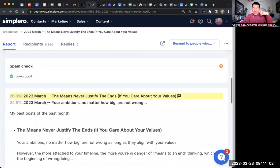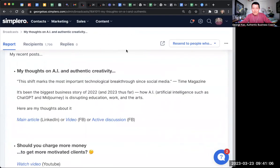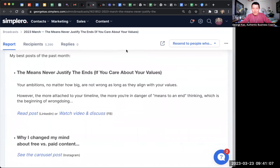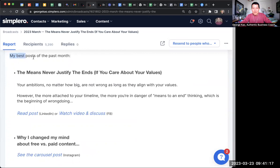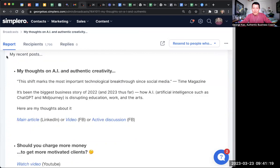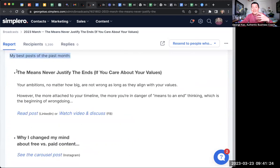Looking at the monthly one — do you see any difference between weekly and monthly? Not much difference, right? The monthly one says 'my best post of the past month,' while the weekly one says 'my recent post.'